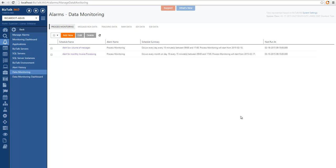Hey there! We're going to take you through a series of videos that will give you a general overview of BizTalk 360 features. In this video, you will learn the fundamentals of data monitoring. We created data monitoring in BizTalk 360 to extend the capabilities of process monitoring. Process monitoring allows us to monitor for transaction volume in BizTalk. Instead of just monitoring if the solution is up and running with the desired configuration, we can also look into the messages going through the system and if they are meeting the expected volumes.